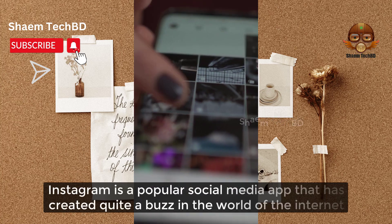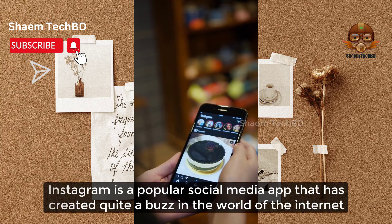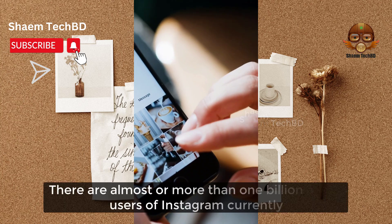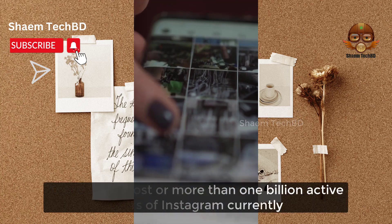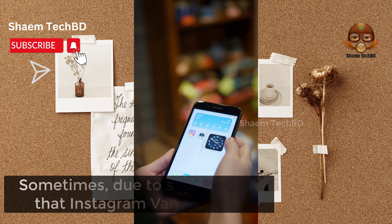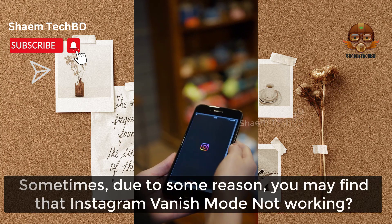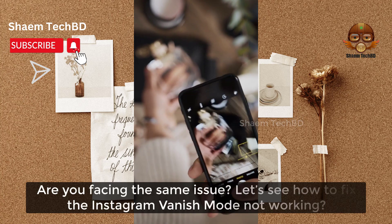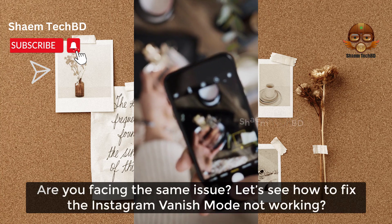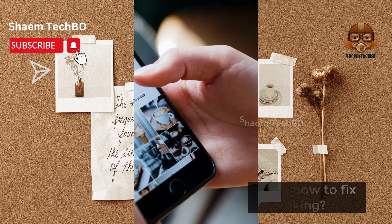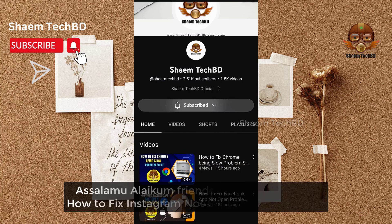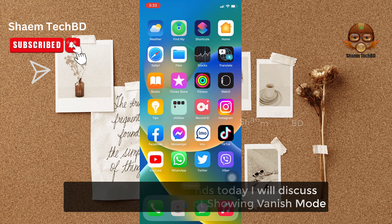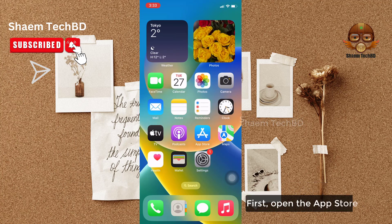Instagram is a popular social media app that has created quite a buzz in the world of the internet. There are almost more than 1 billion active users of Instagram currently. Sometimes due to some reason you may find that Instagram vanish mode is not working. Are you facing the same issue? Let's see how to fix Instagram vanish mode not working. Assalamualaikum friends, today we will discuss how to fix Instagram not showing vanish mode.